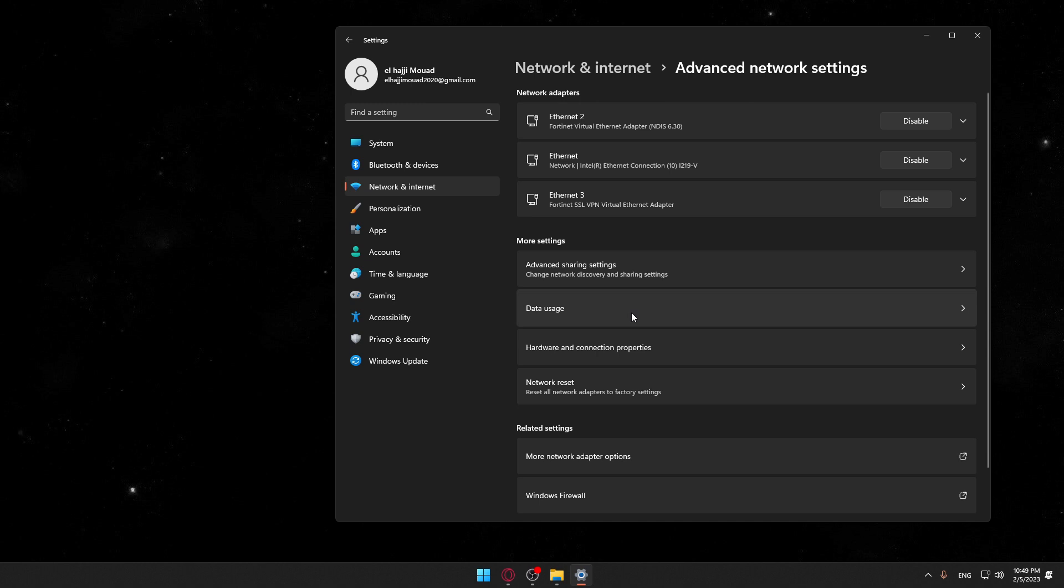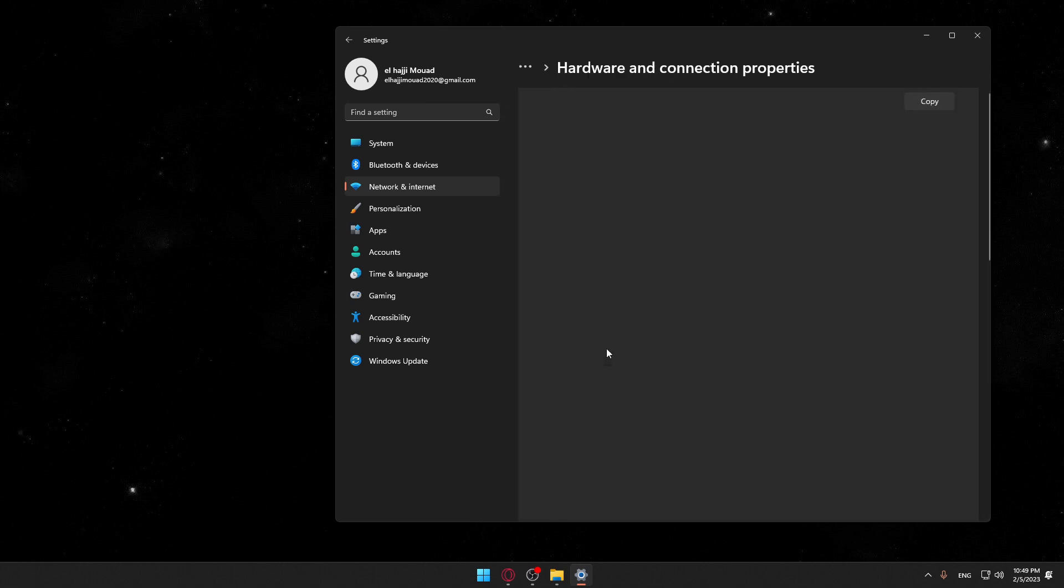Now you would like to tap or click on the Hardware and Connection Properties, which is the third option here in More Settings.